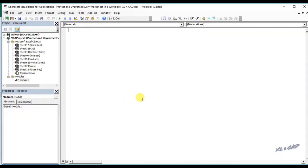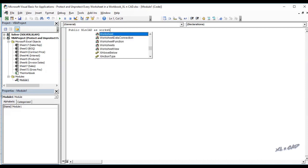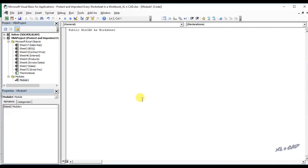Before creating the macros, I will declare two variables as public so that these variables will be available to both macros: Public xlSheet As Worksheet, and Public sPassword As String.